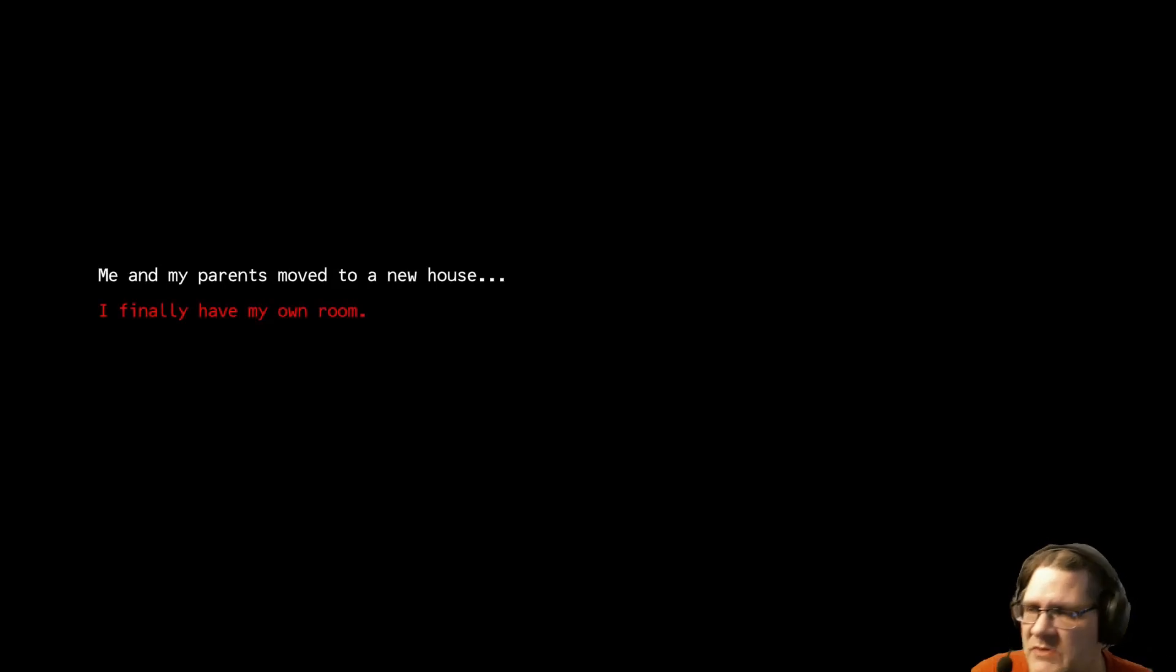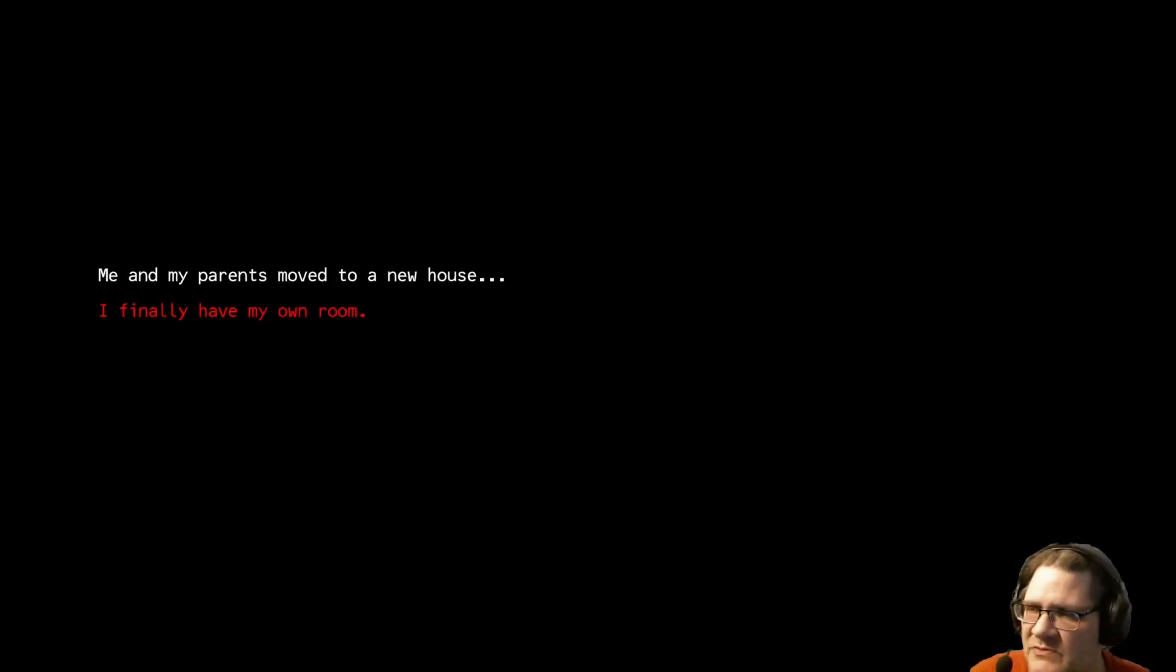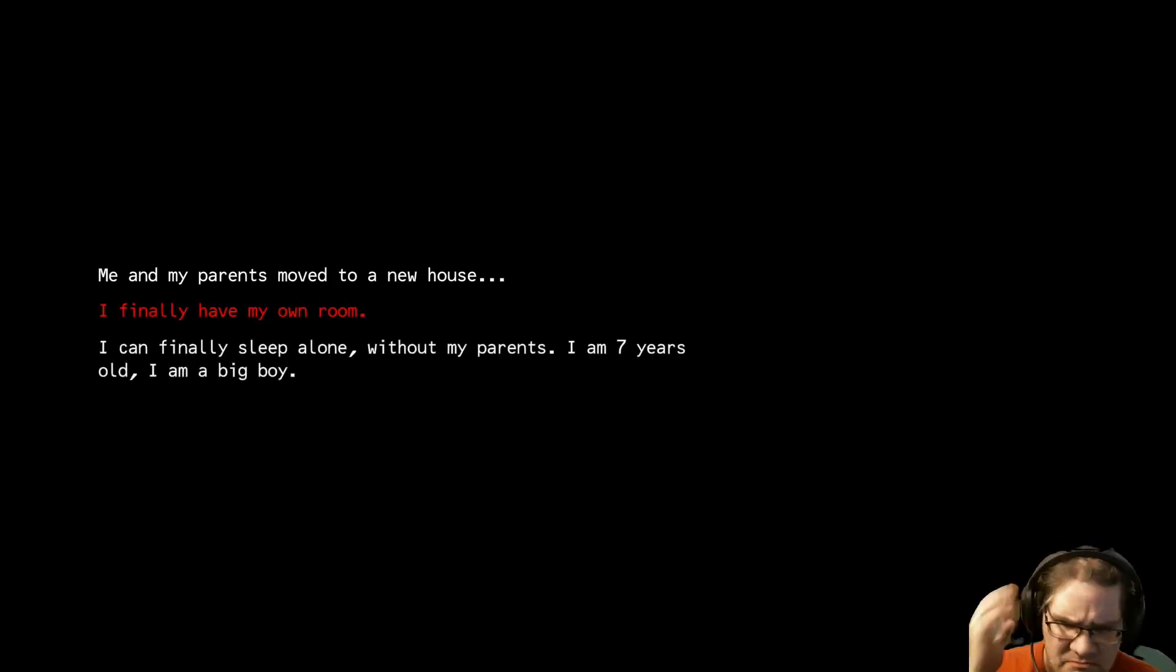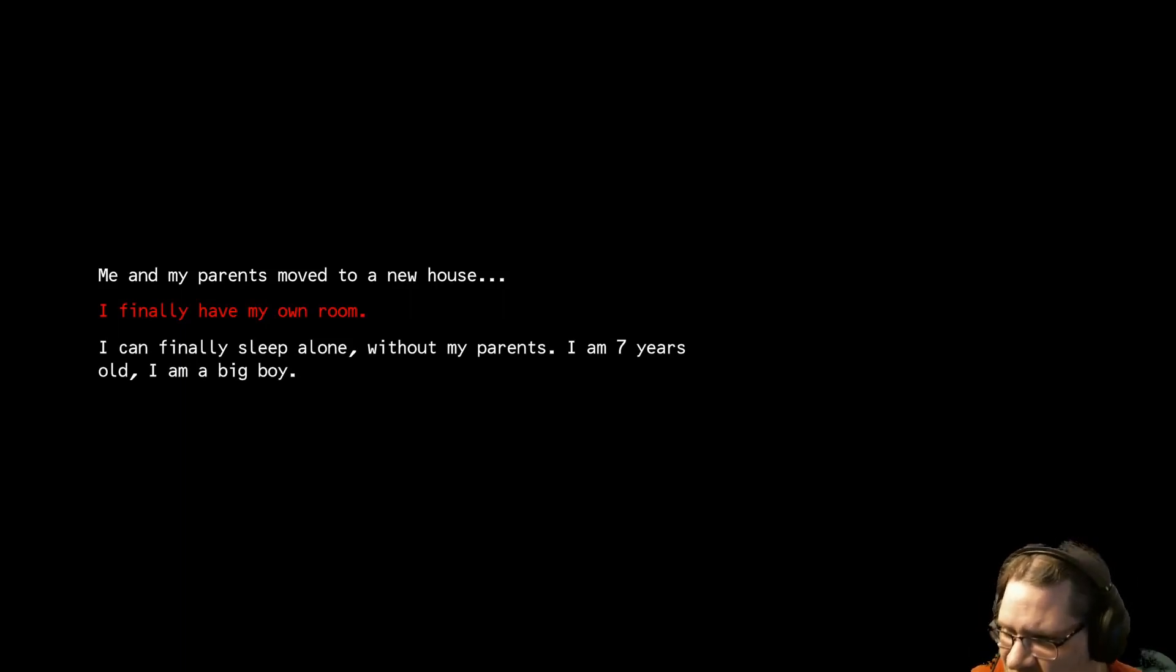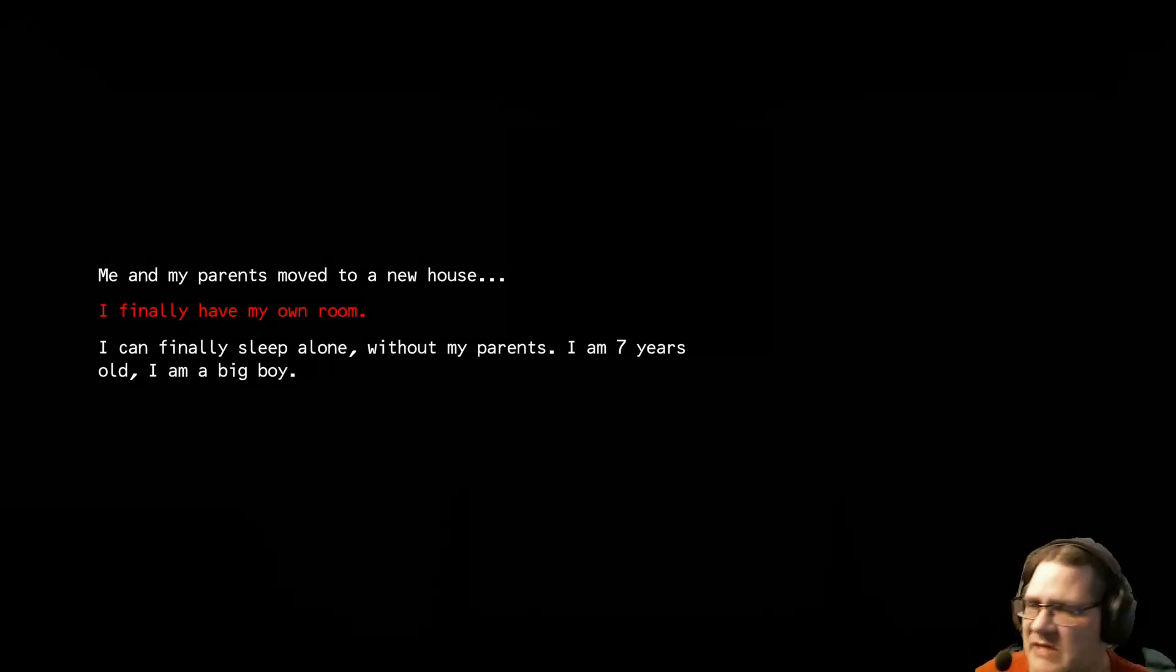Me and my parents moved to a new house. I finally have my own room. I can finally sleep alone without my parents. I am 7 years old. I am a big boy.